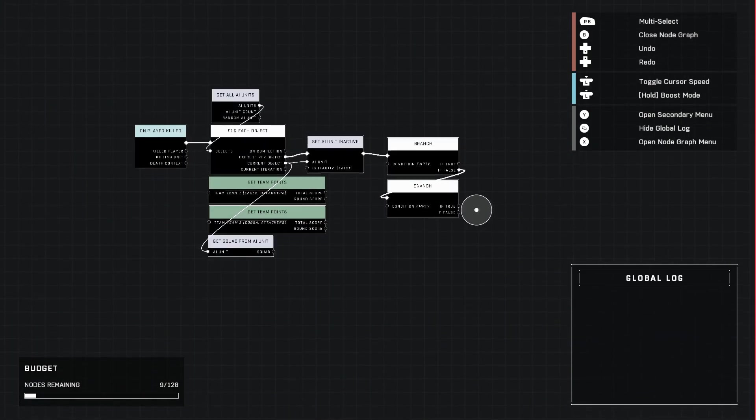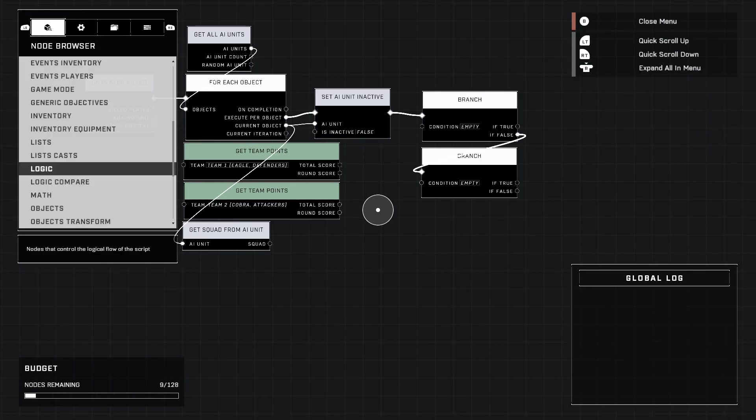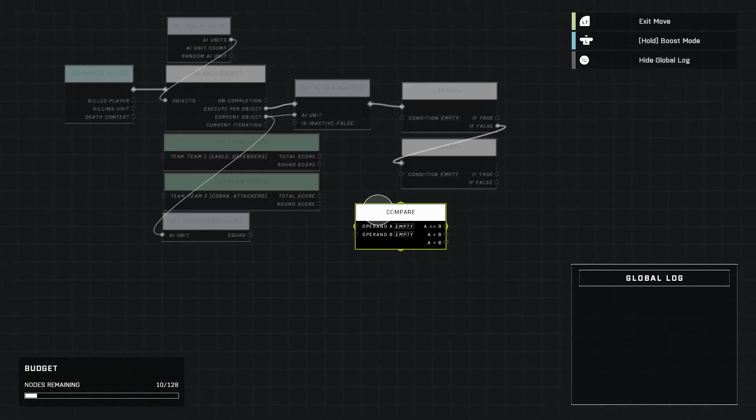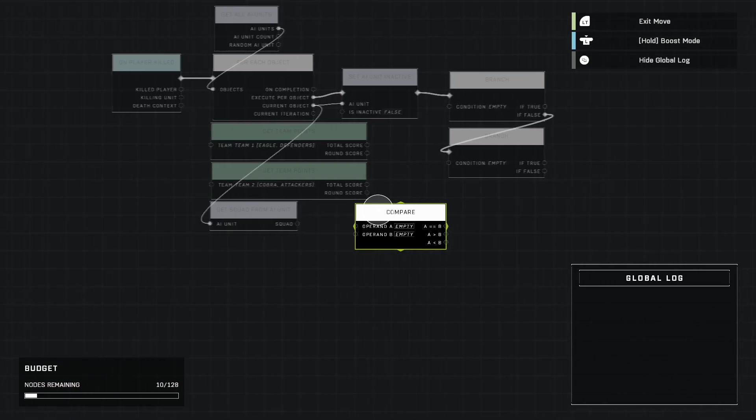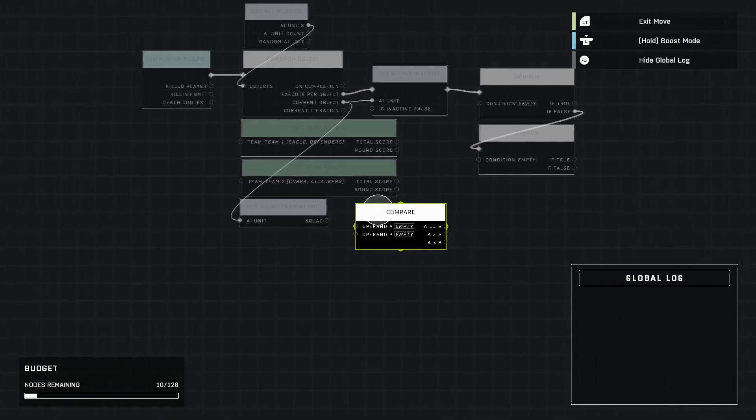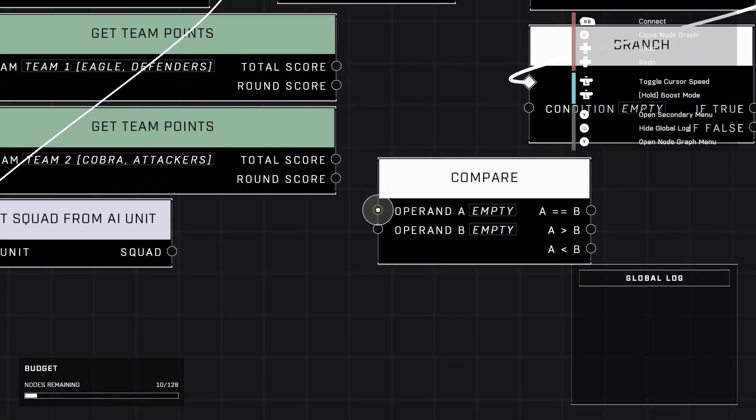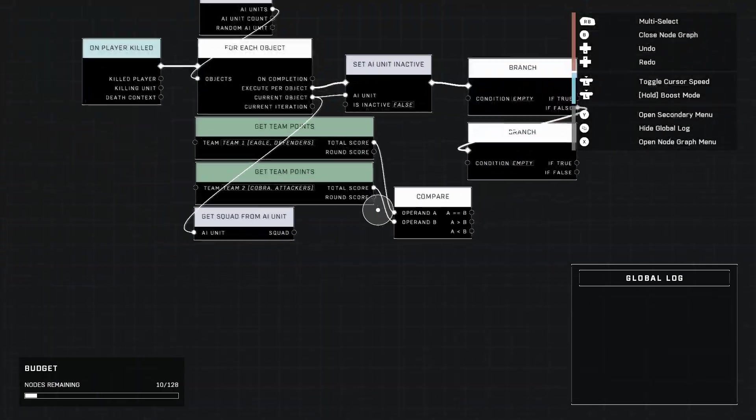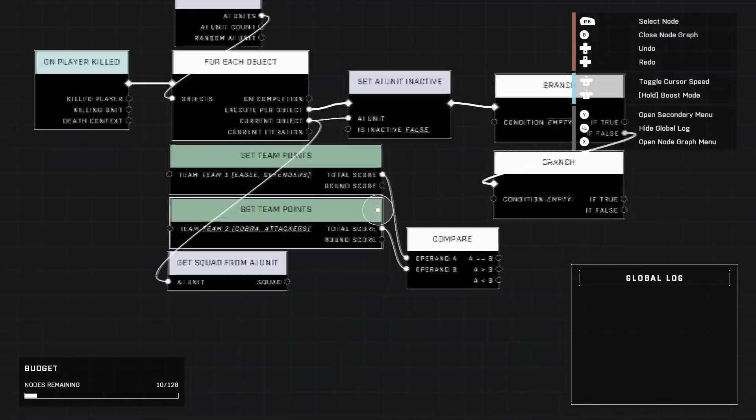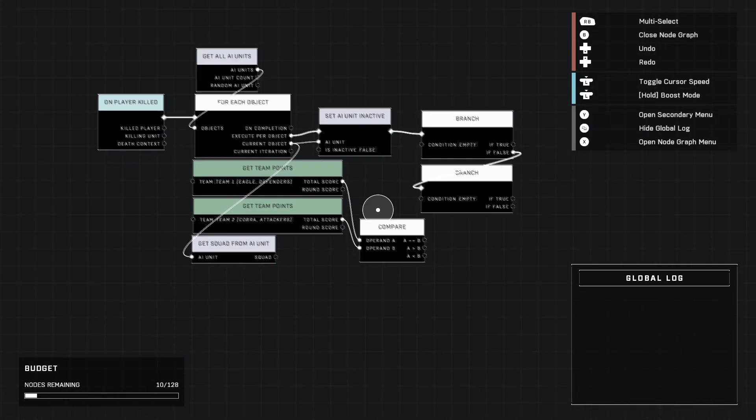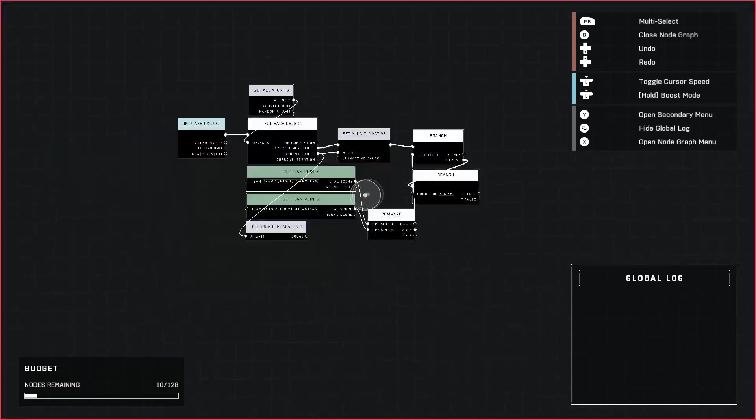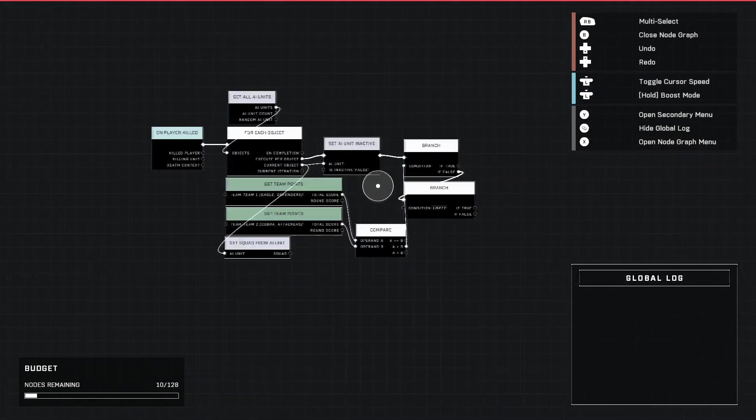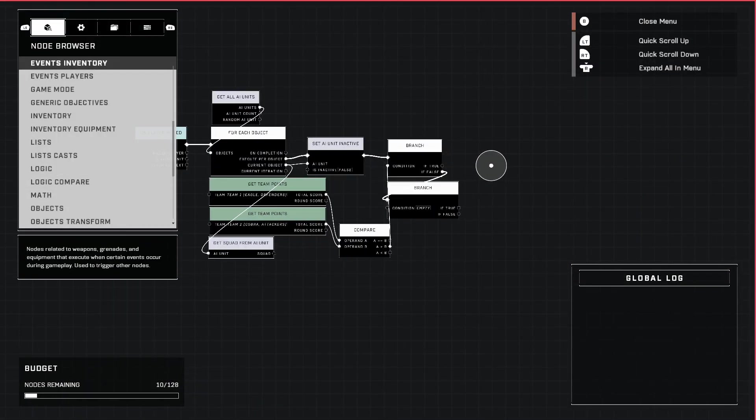We're going to grab Logic Compare, the very first node. We're going to put it right here. The total score we're going to put into the operand A and B respectively. It doesn't matter which order as long as you do it. If A is greater than B, A is Team One.